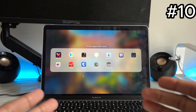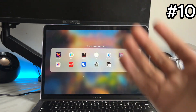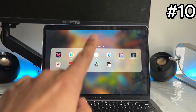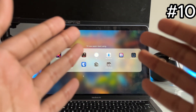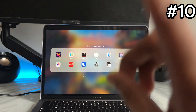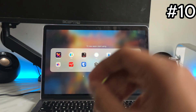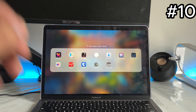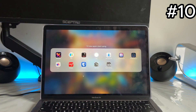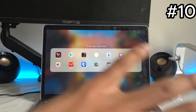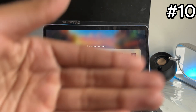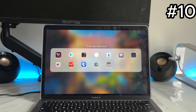App number ten is called Bitwarden, and it's the password manager I use. It's free and open source, which makes it very safe. Instead of using one password for everything, you store all your passwords here and only need to remember one master password. You can generate strong new passwords, customize the character count, and it keeps all your passwords secure. It's my favorite — it's free, supports unlimited devices, and unlimited accounts.